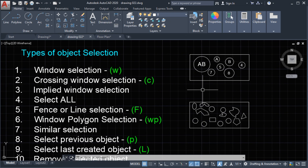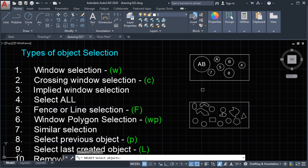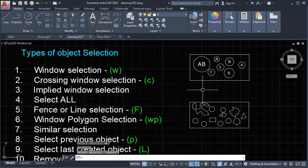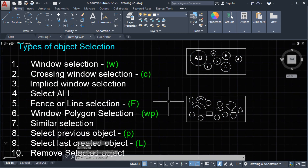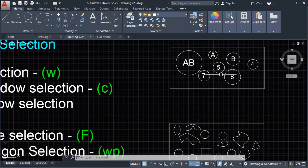Number 4: select all. This will select everything inside the workspace. Type 'select', then when it says select object, type 'all' — and everything will be selected.